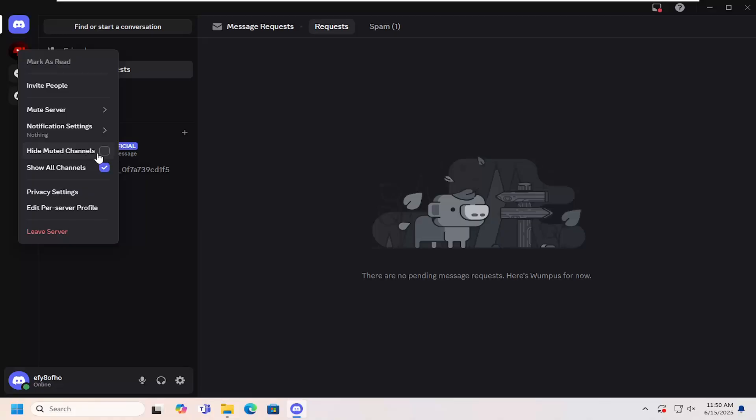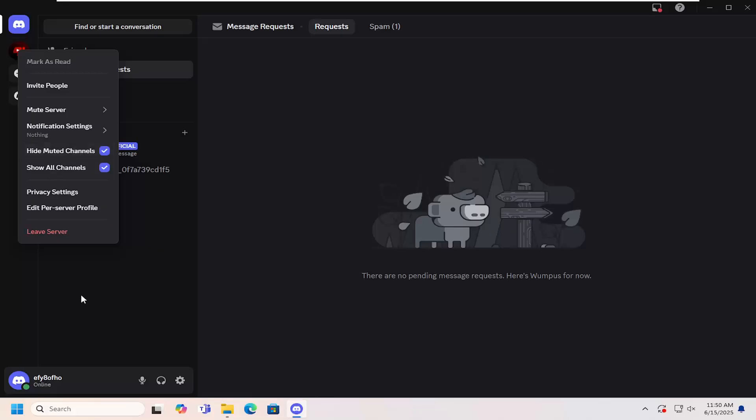So pretty straightforward process on that. Again, if you want to hide muted channels, go ahead and checkmark inside of there, and that's it.